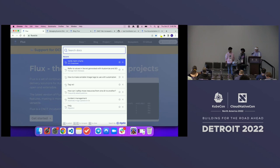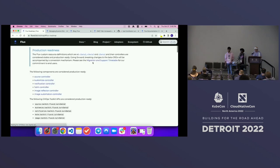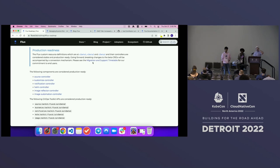Hopefully no one here is using version one of Flux, but we will be archiving the repo really soon. We're still running migration workshops for people who want to migrate from Flux V1 to V2. We've put in a lot of work to make sure there's feature parity between the two, and V2 has been getting all the good new stuff. If you're still on V1, please migrate. You could come around the Flux booth for details on joining the migration workshop.